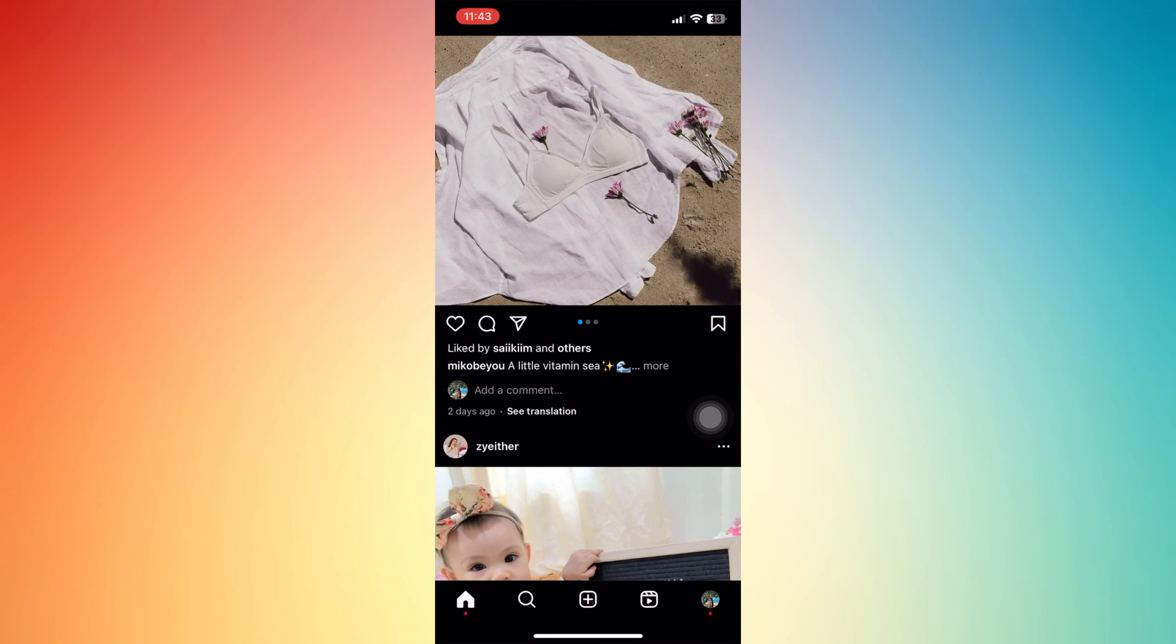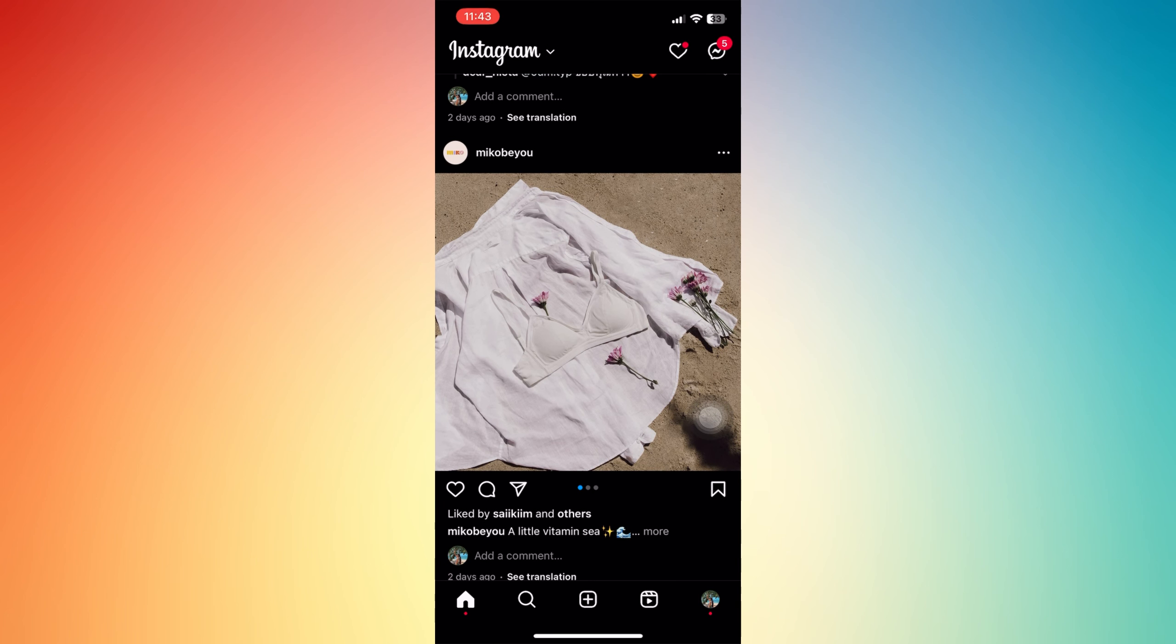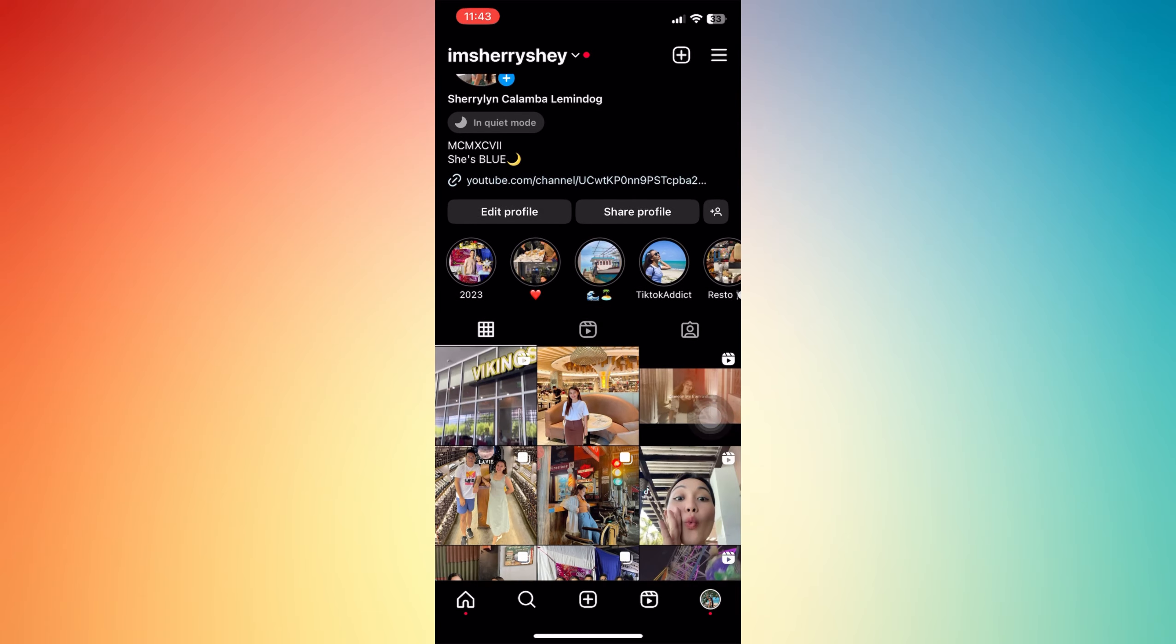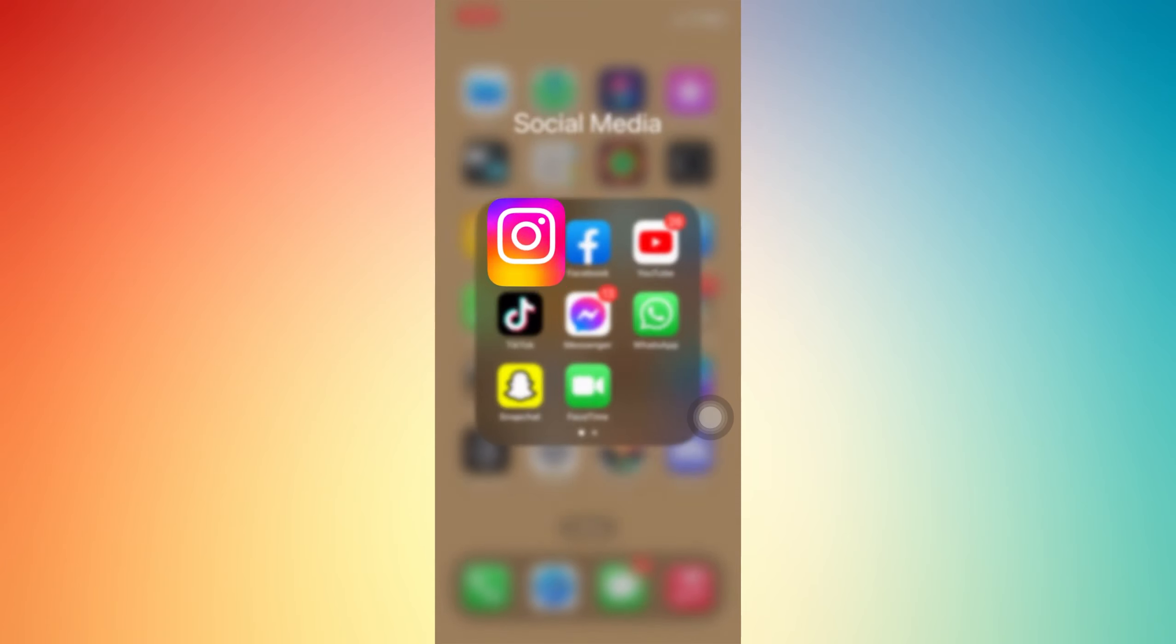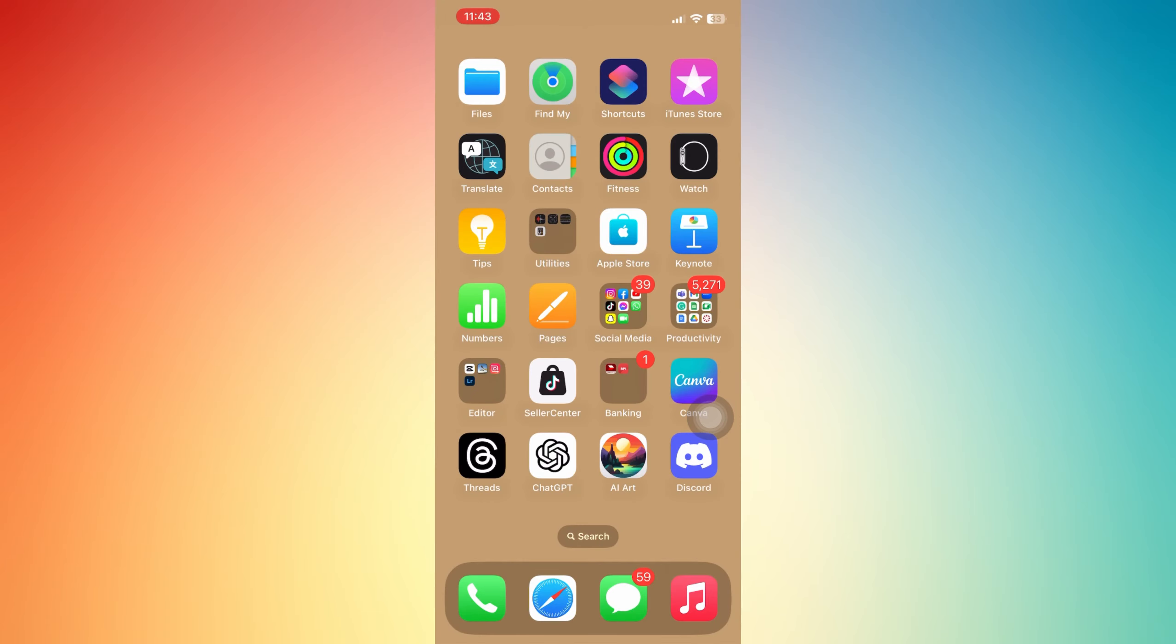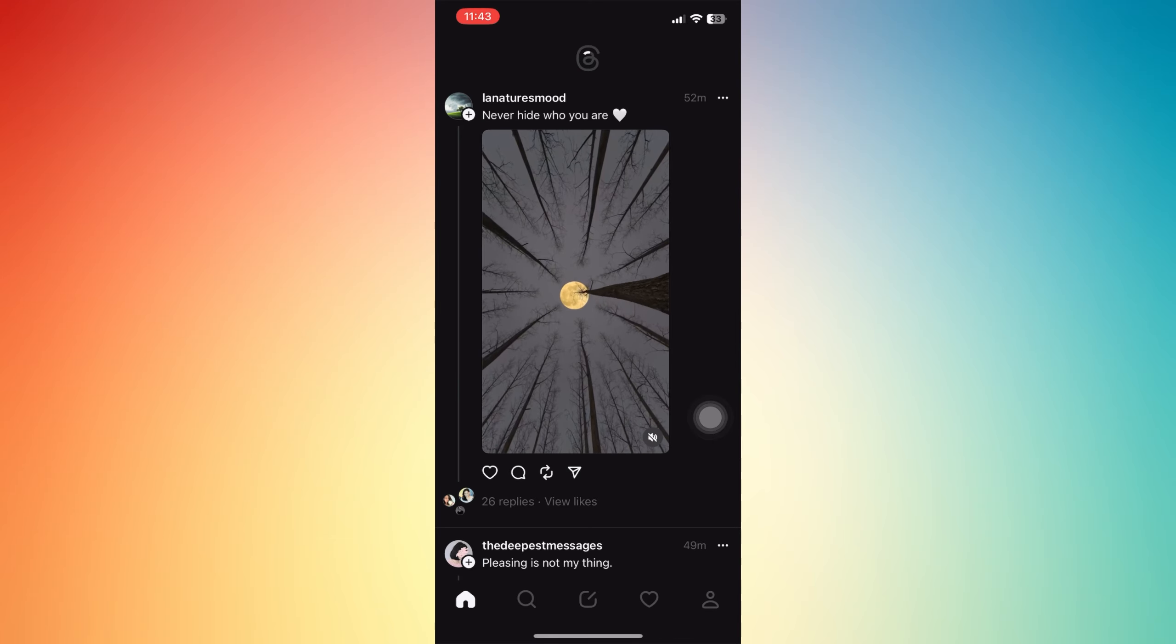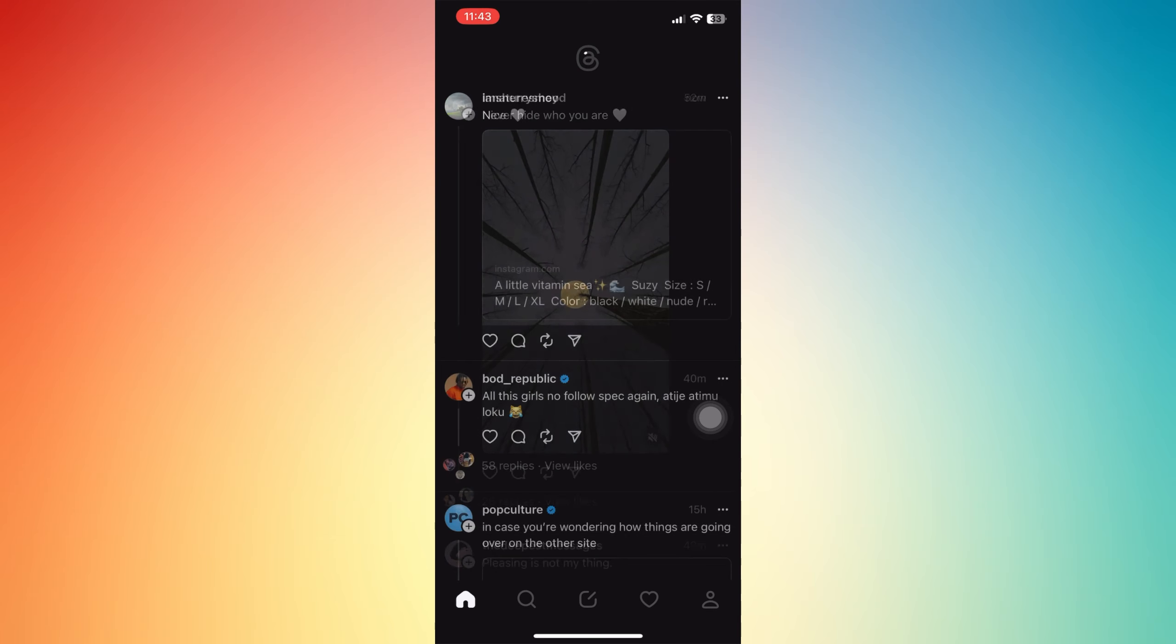You can now check your posting directly from Instagram to Threads, or you can open your Threads app from your phone directly and then refresh it.